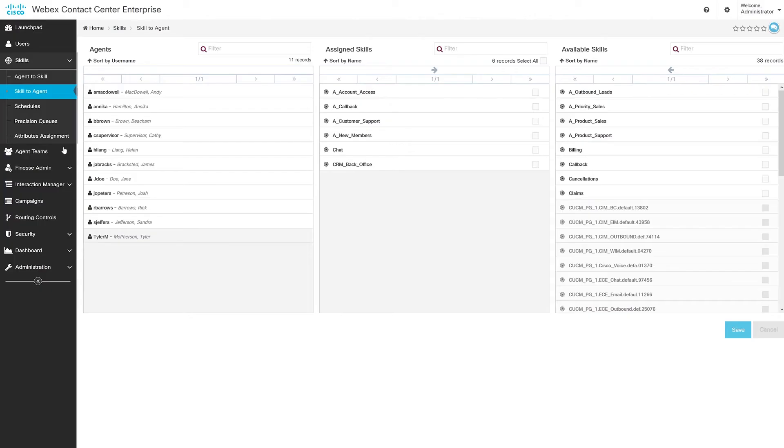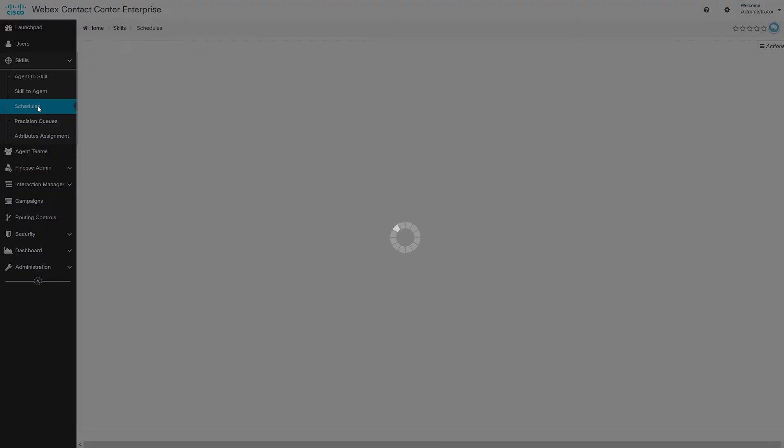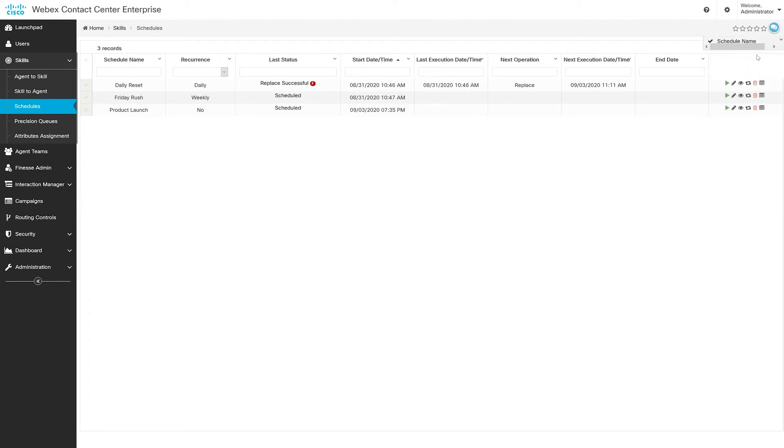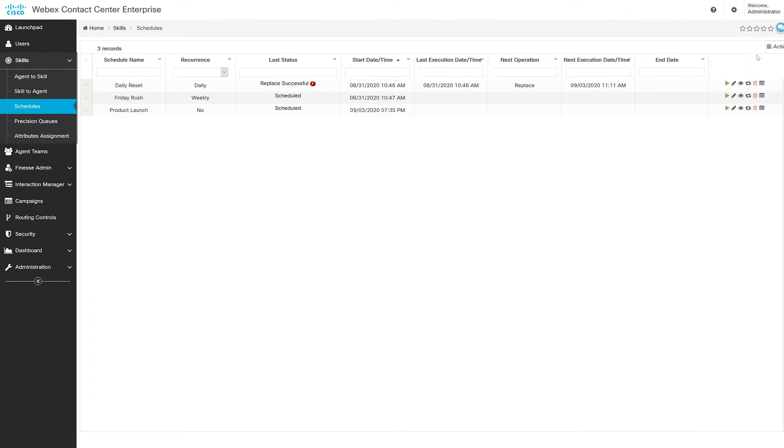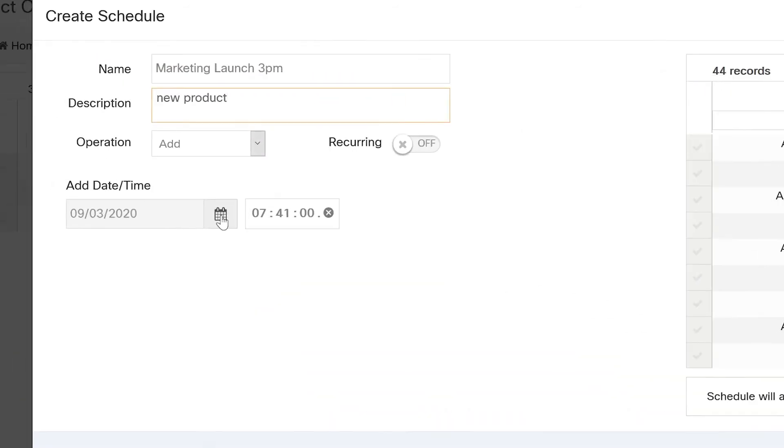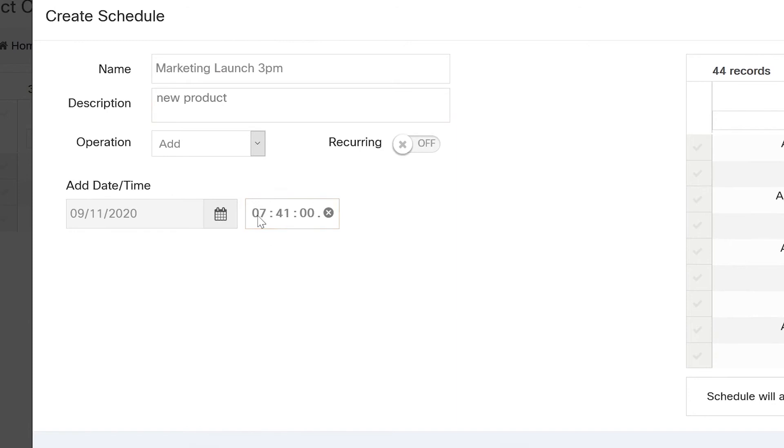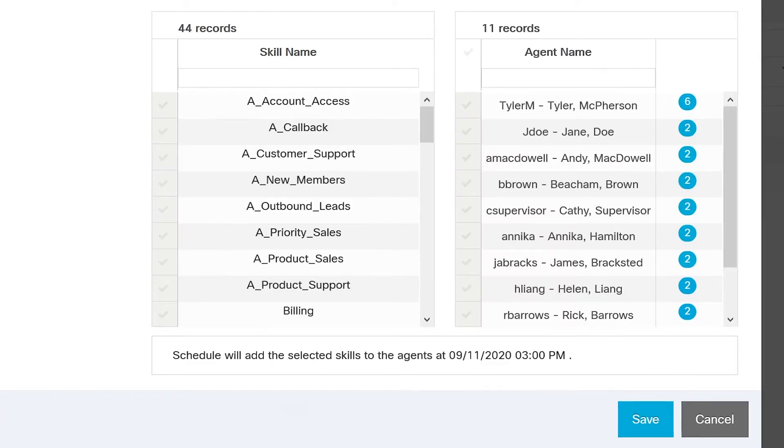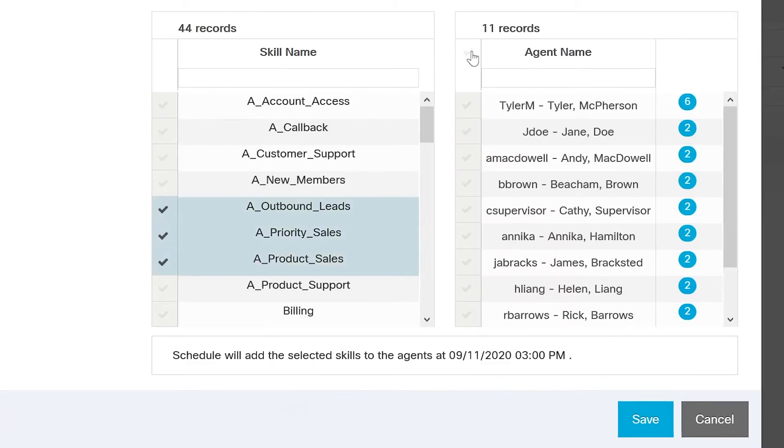But we can also schedule changes to be applied to an agent's skill set in the future. For example, let's say a new marketing campaign is going to launch at 3 p.m. next Friday, which will affect all of your call volumes. Well, you can just create a schedule now that will be added to agent's skills later and queue at a specific time. Just specify a date, specify the skills that you want to add, and the agents that you want to receive them. When that time hits, the schedule goes active and agents can start receiving calls based on those new skill sets, and you can stay on top of things.